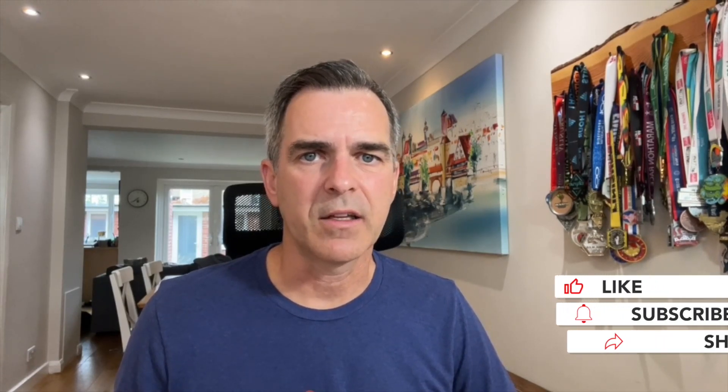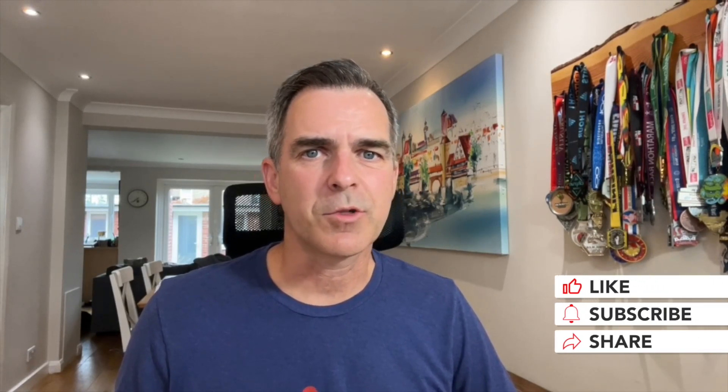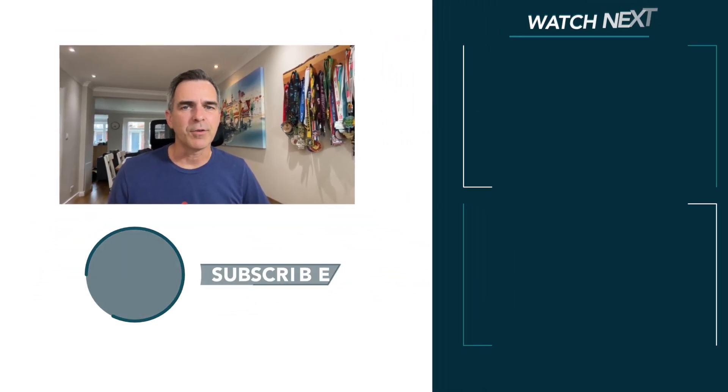I hope you found this useful. It's really important that you understand the difference between a percent of total as a table calculation and a level of detail expression and how different types of filters affect those calculations. If you found this video helpful, please give it a like and don't forget to click subscribe. I put out lots of new content every week.